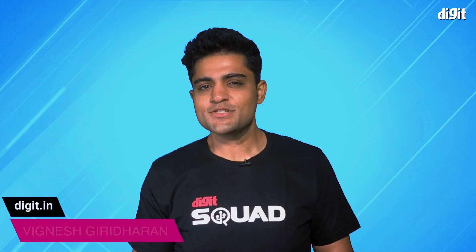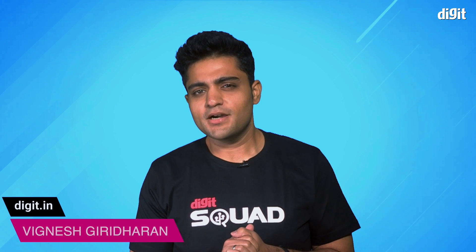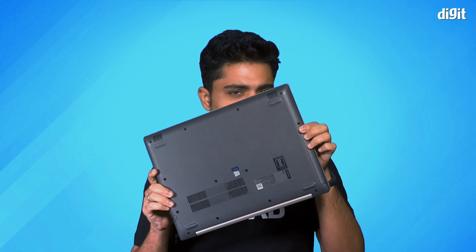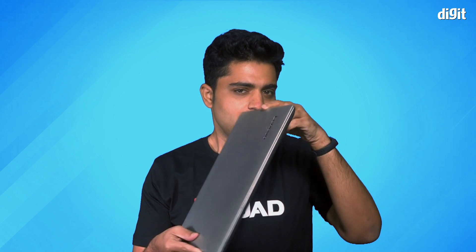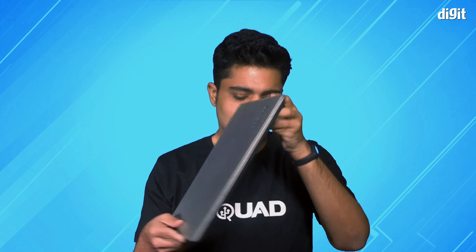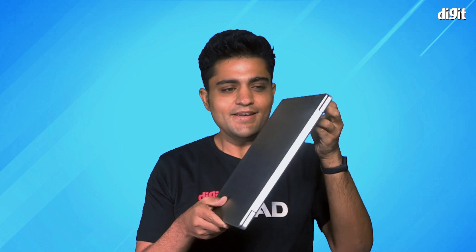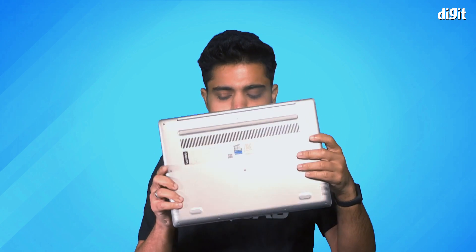Hey, hi, welcome back to digit.in, my name is Vignesh. Now last year when you shopped on Amazon or Flipkart during those big festival sale times, you probably saw a couple of Lenovo laptops, and that includes the IdeaPad 330, this one, and the IdeaPad 330S with a metal lid on top of it.